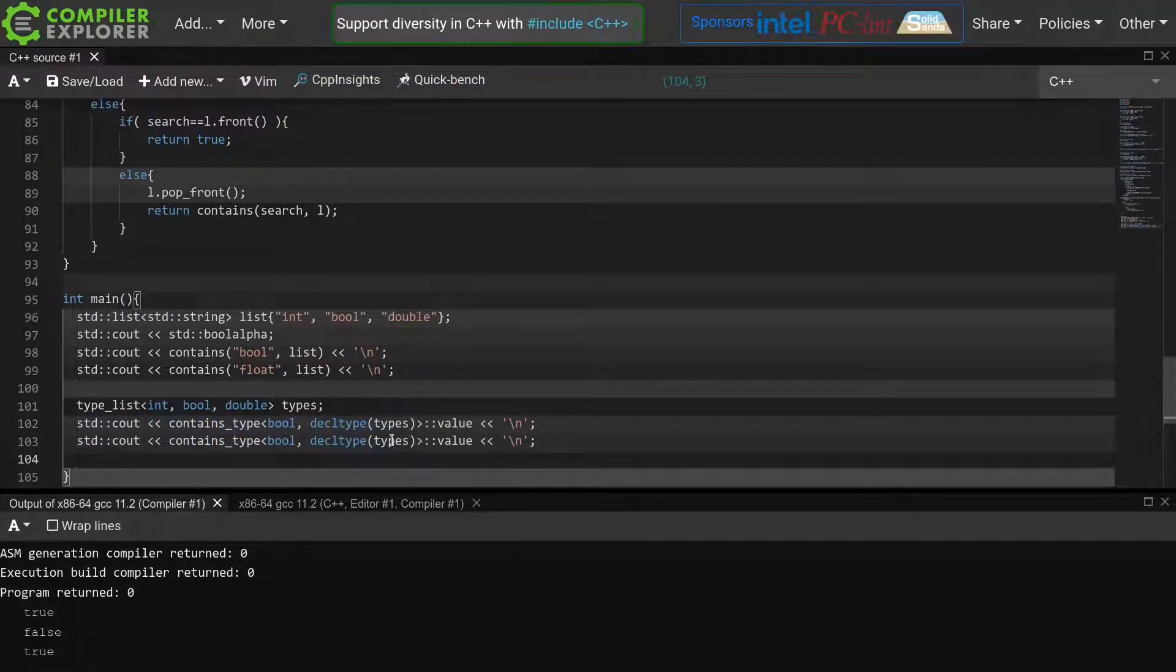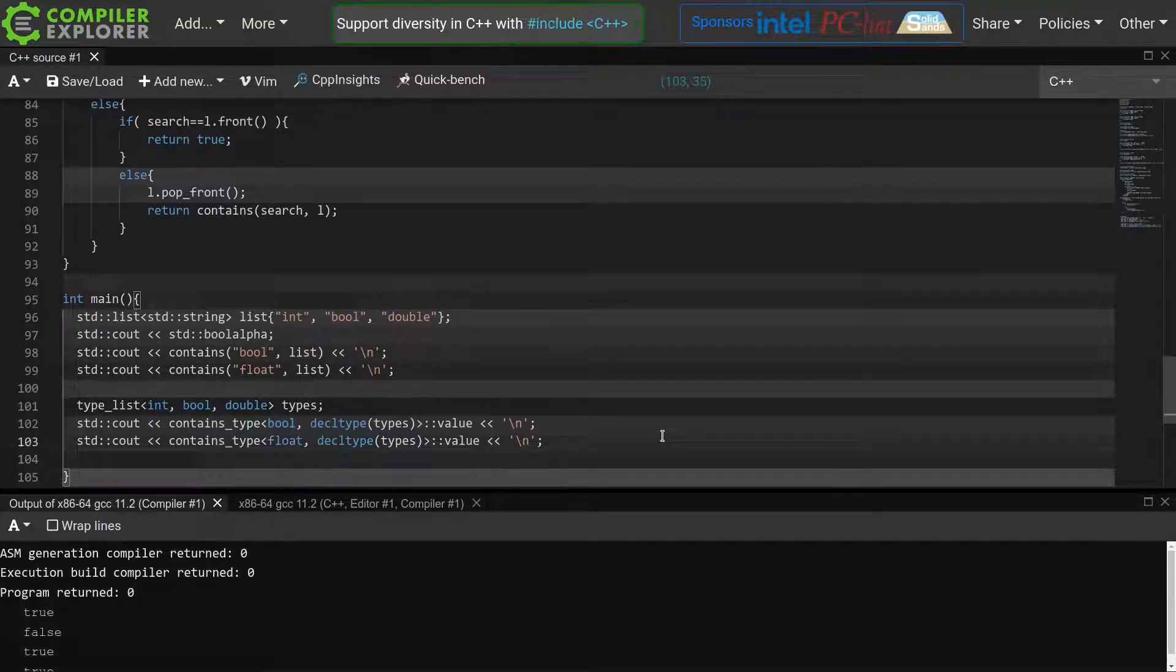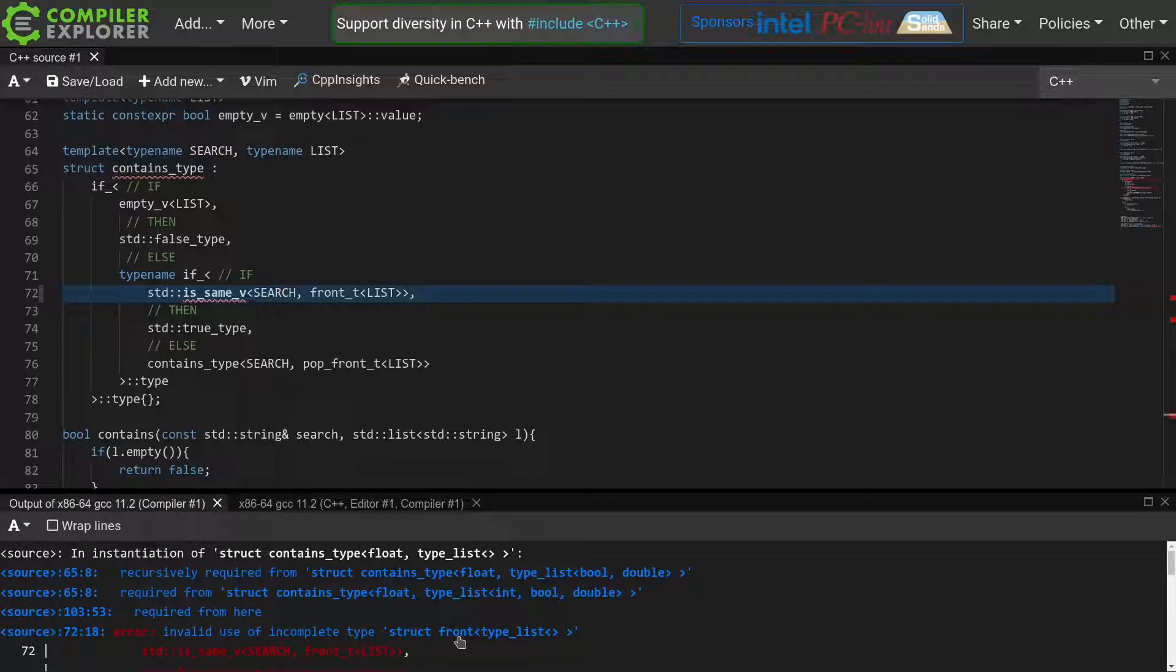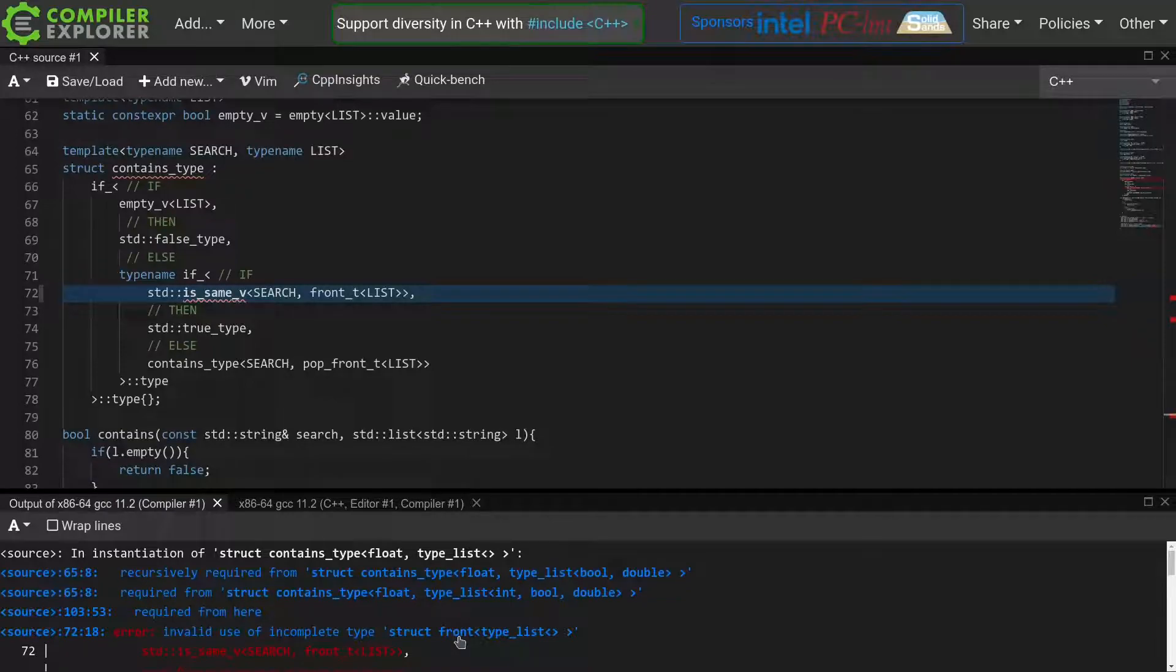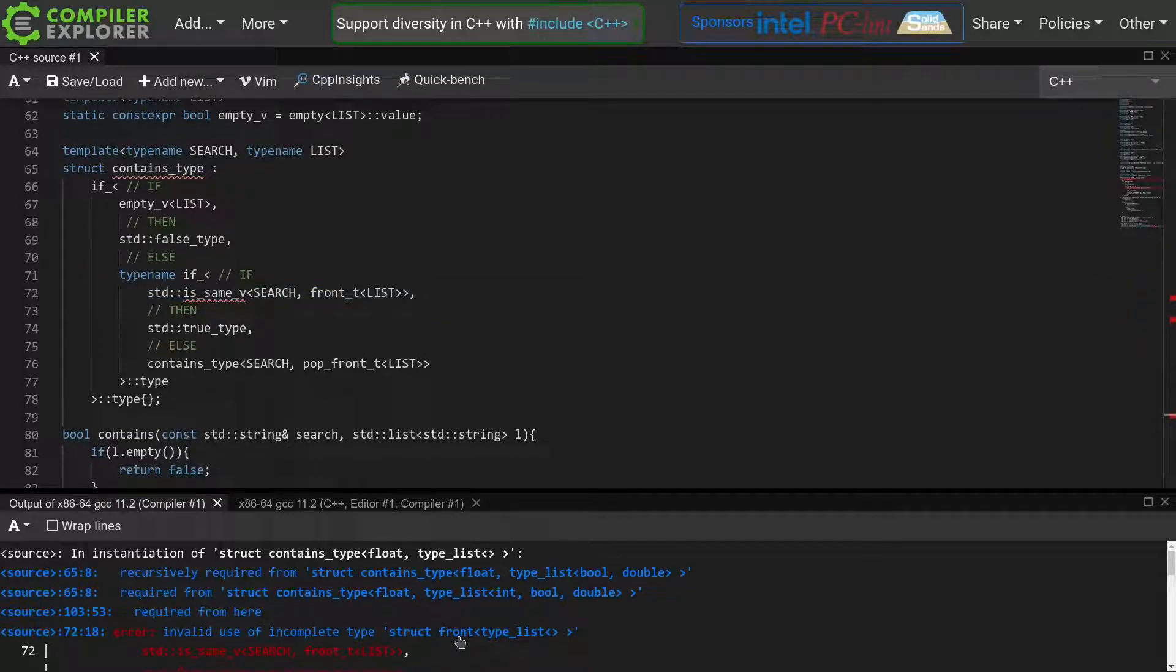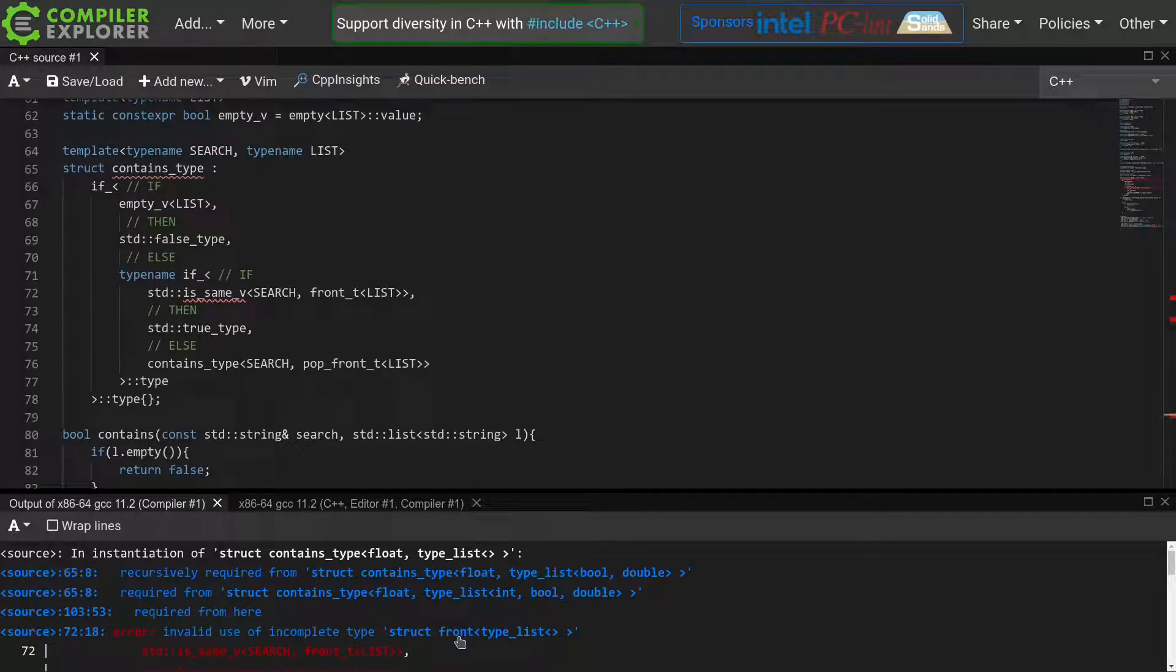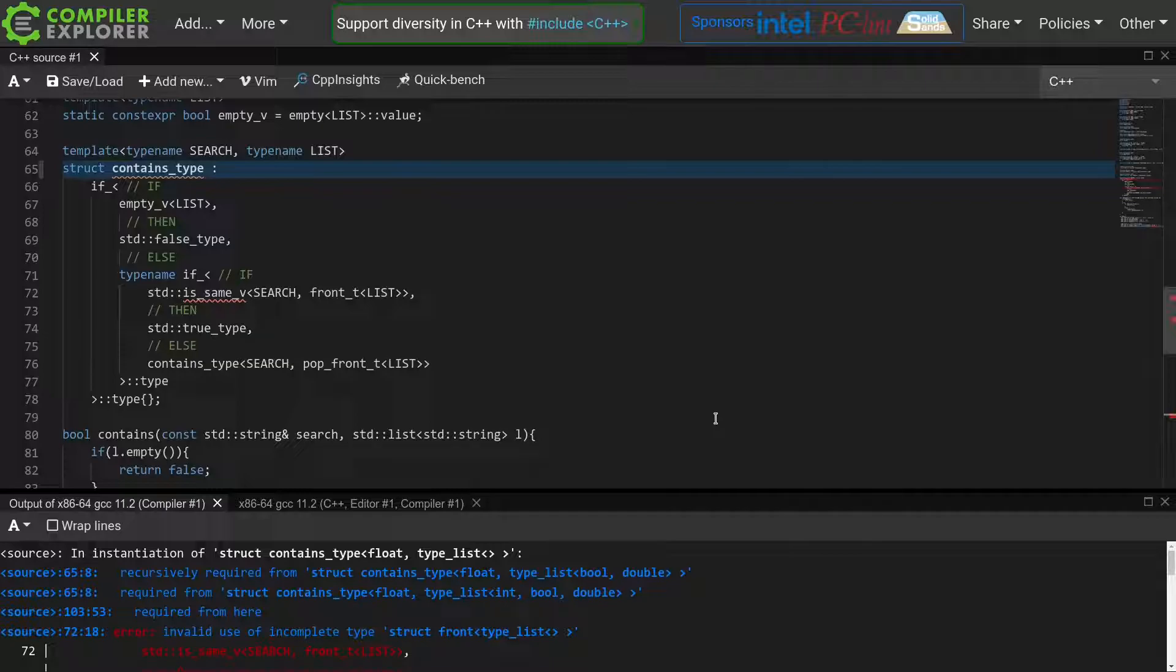Now let's test if this also works if we try to look for something that's not in the list. And now we get our next error. Invalid use of incomplete type. So what is actually happening here is that we are recursing through this list, popping one type every time we recurse, until we either find the element we are looking for, or in this case we end up with an empty list. At that point we essentially take the first branch of this if, but the rest of this statement still has to be valid C++.